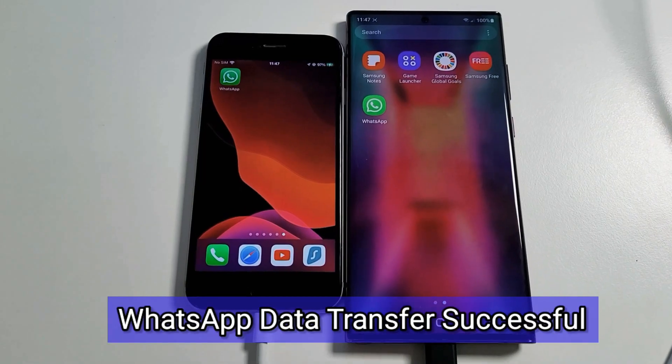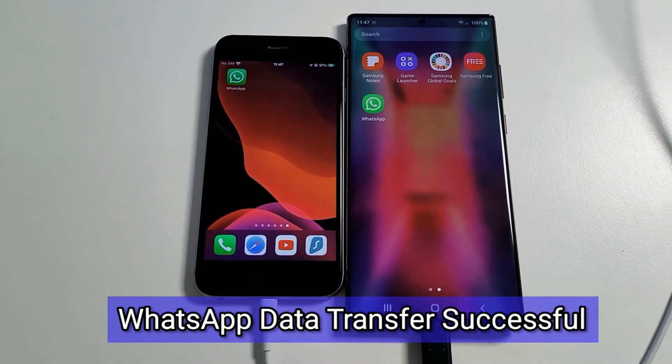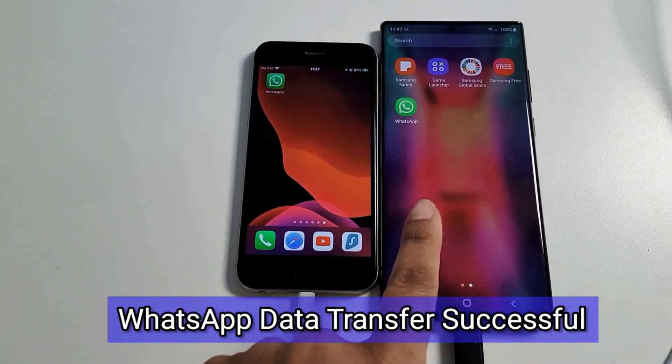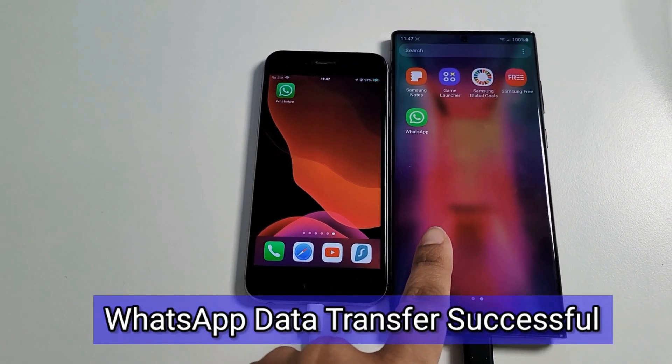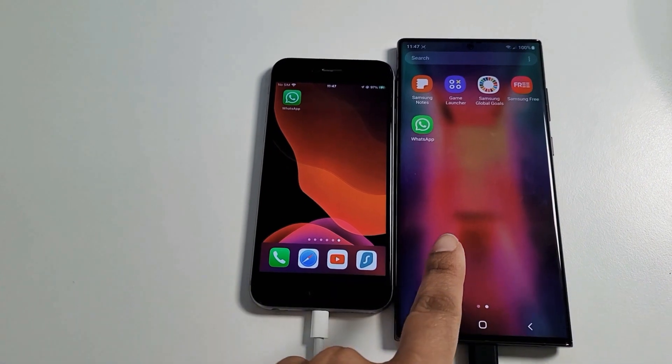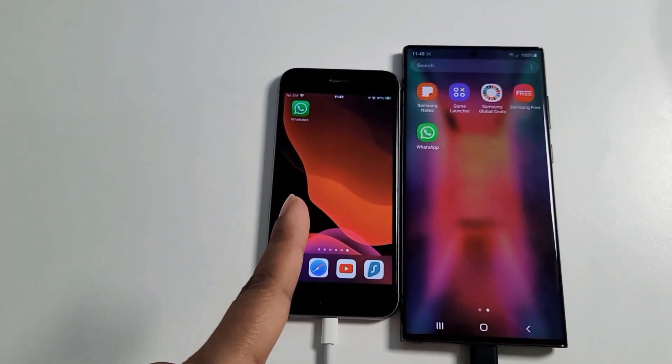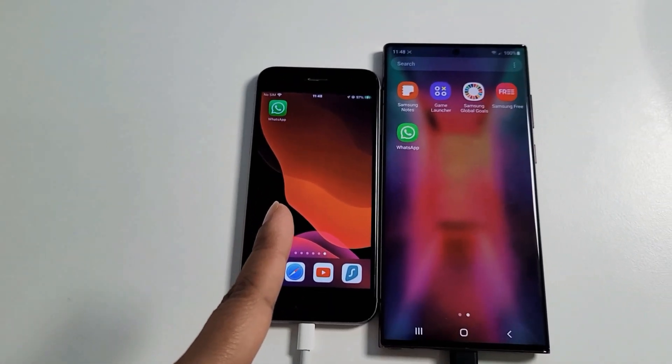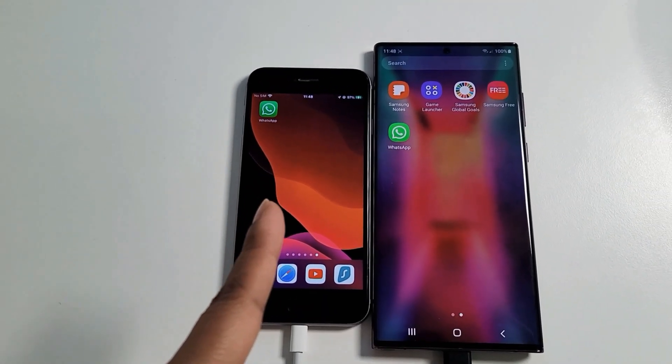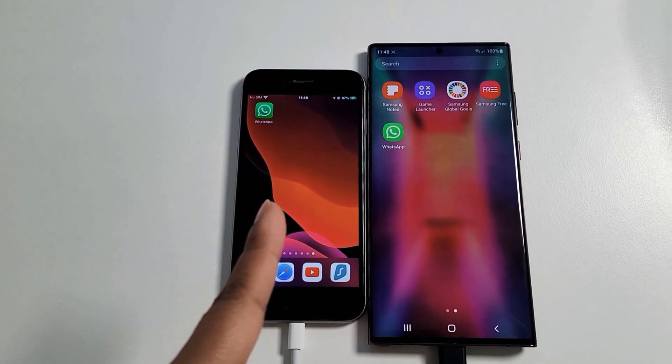So guys, the transfer is complete. This is our source device, S22 Ultra. This is our destination device, which is an iPhone 6s.